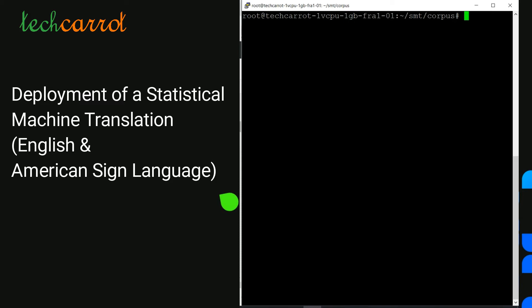For example, if we take the sentence 'This is the cat.' — after tokenization we will have the tokens: this, is, cat, and the period as a separate unit. This is very important in order to ensure that the alignment between English and American Sign Language is done correctly.